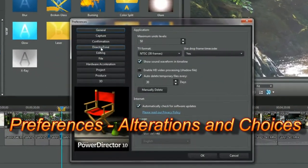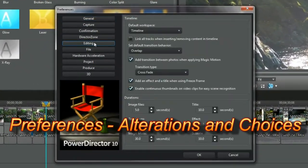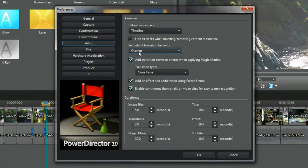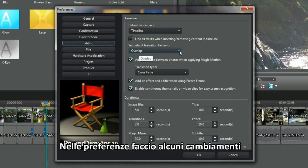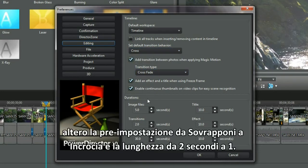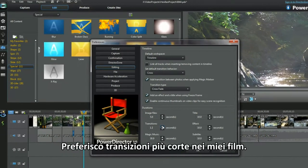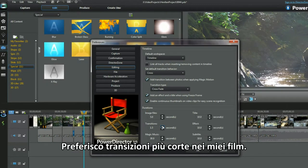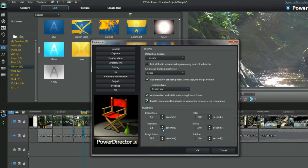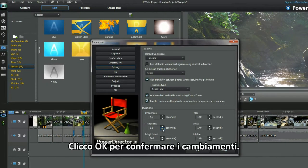Preferences, alterations and choices. In preferences I make a few changes: altering the default from overlap to cross, and altering the default transition length from two seconds to one second. I prefer short transitions in my movies. Click OK to confirm the changes.